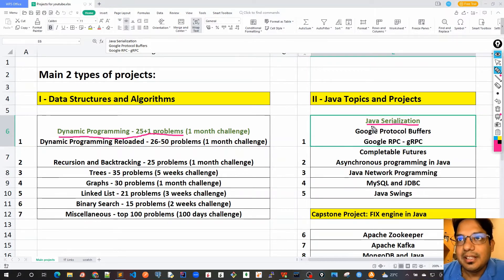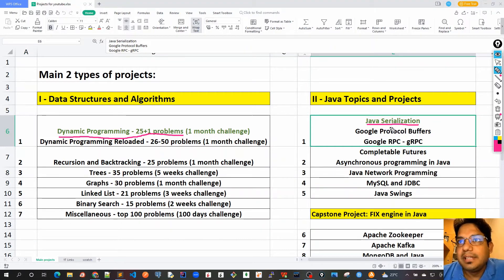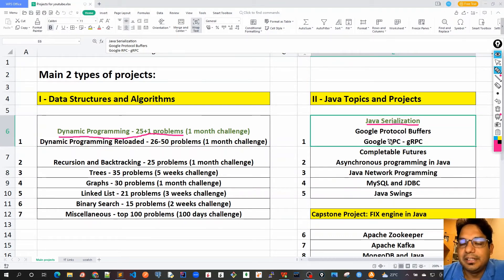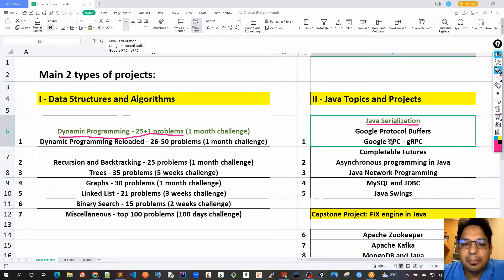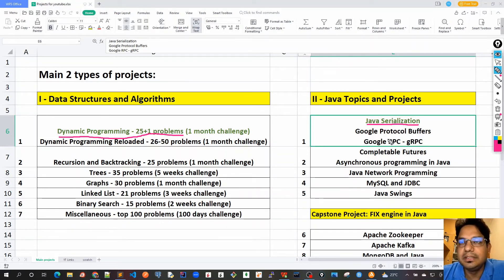I have chosen Java serialization because it actually forms the basis for network programming, and it's also the basis for Hibernate, RMI (Remote Method Invocation), JPA (Java Persistence API), and JMS (Java Messaging Service) technologies.